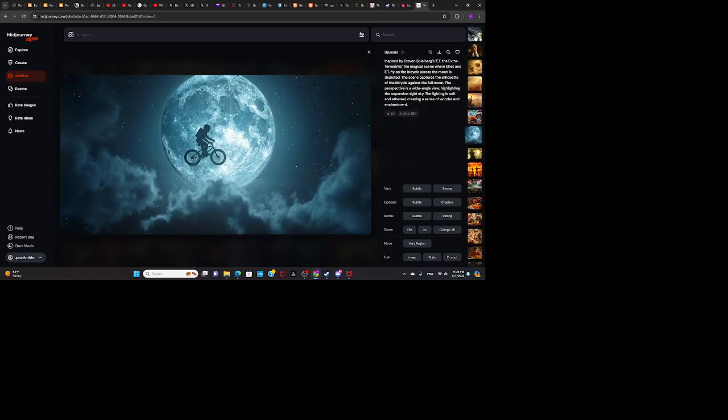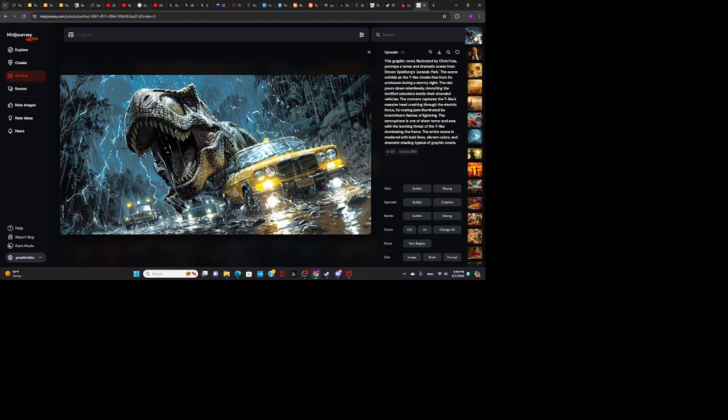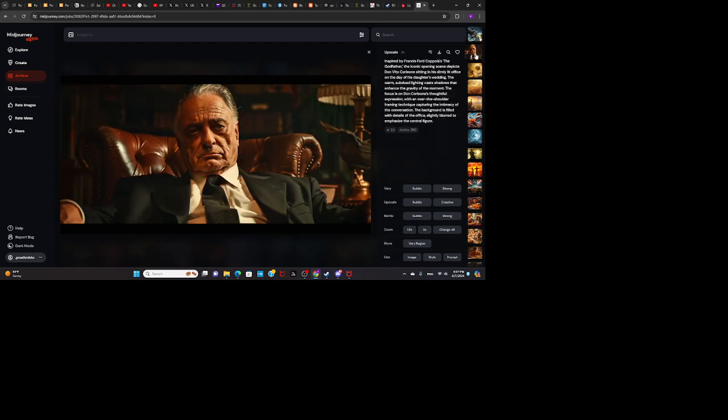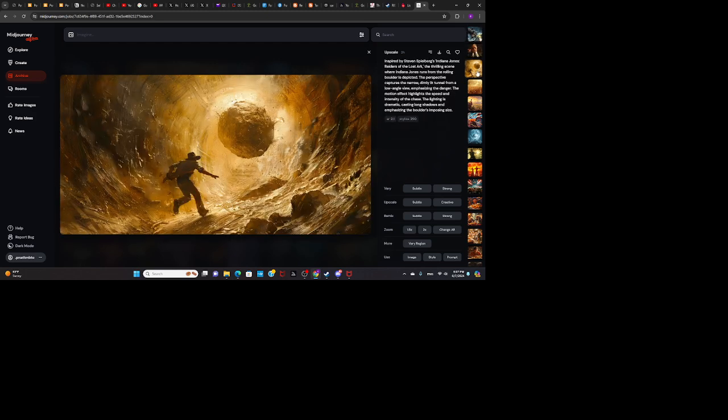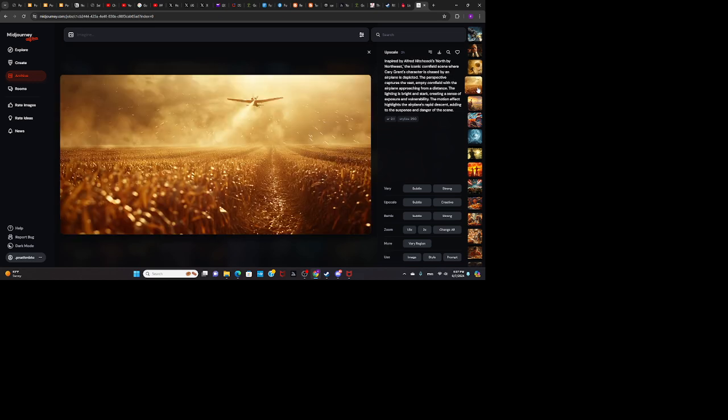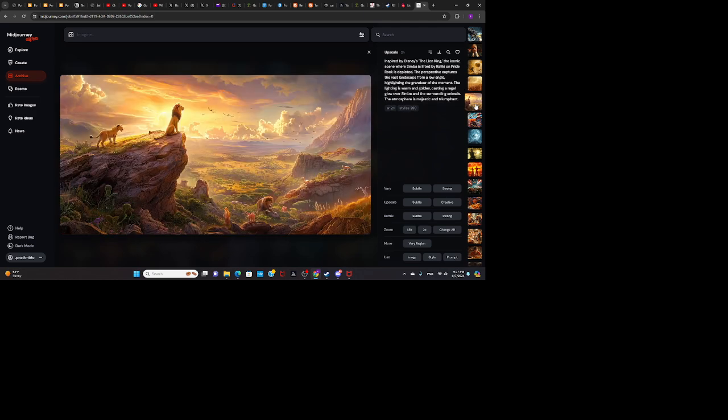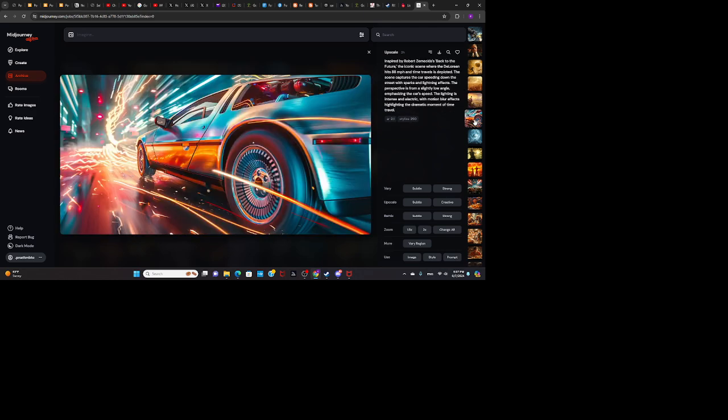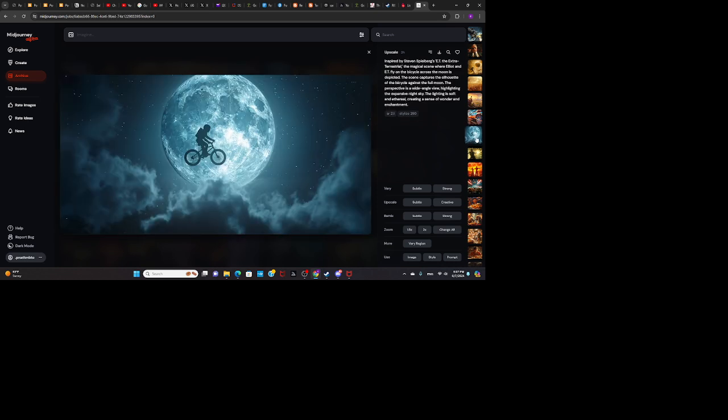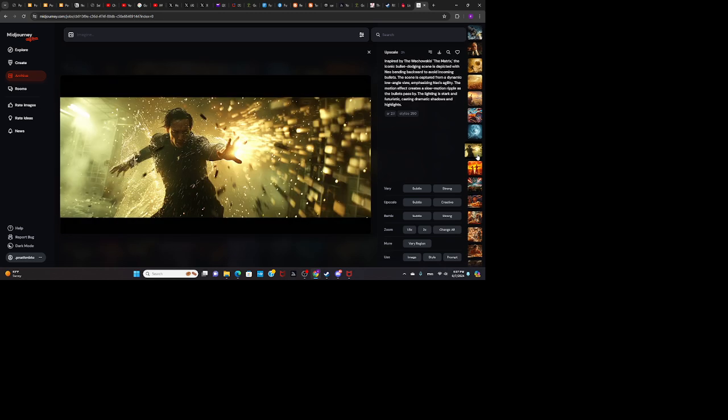Okay, so this one is Jurassic Park. This is The Godfather. Raiders of the Lost Ark. North by Northwest. The Lion King. Back to the Future. E.T. The Matrix.